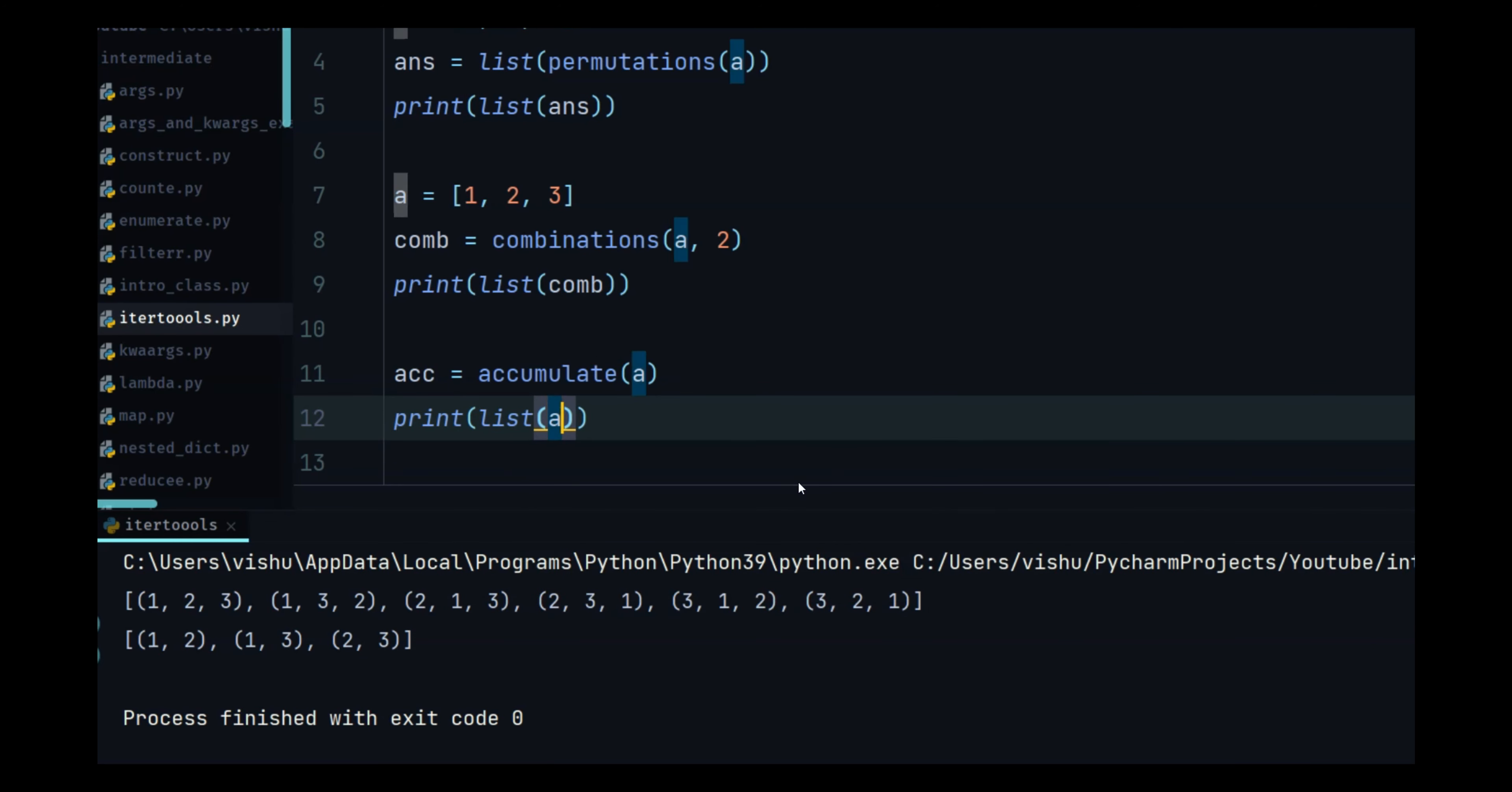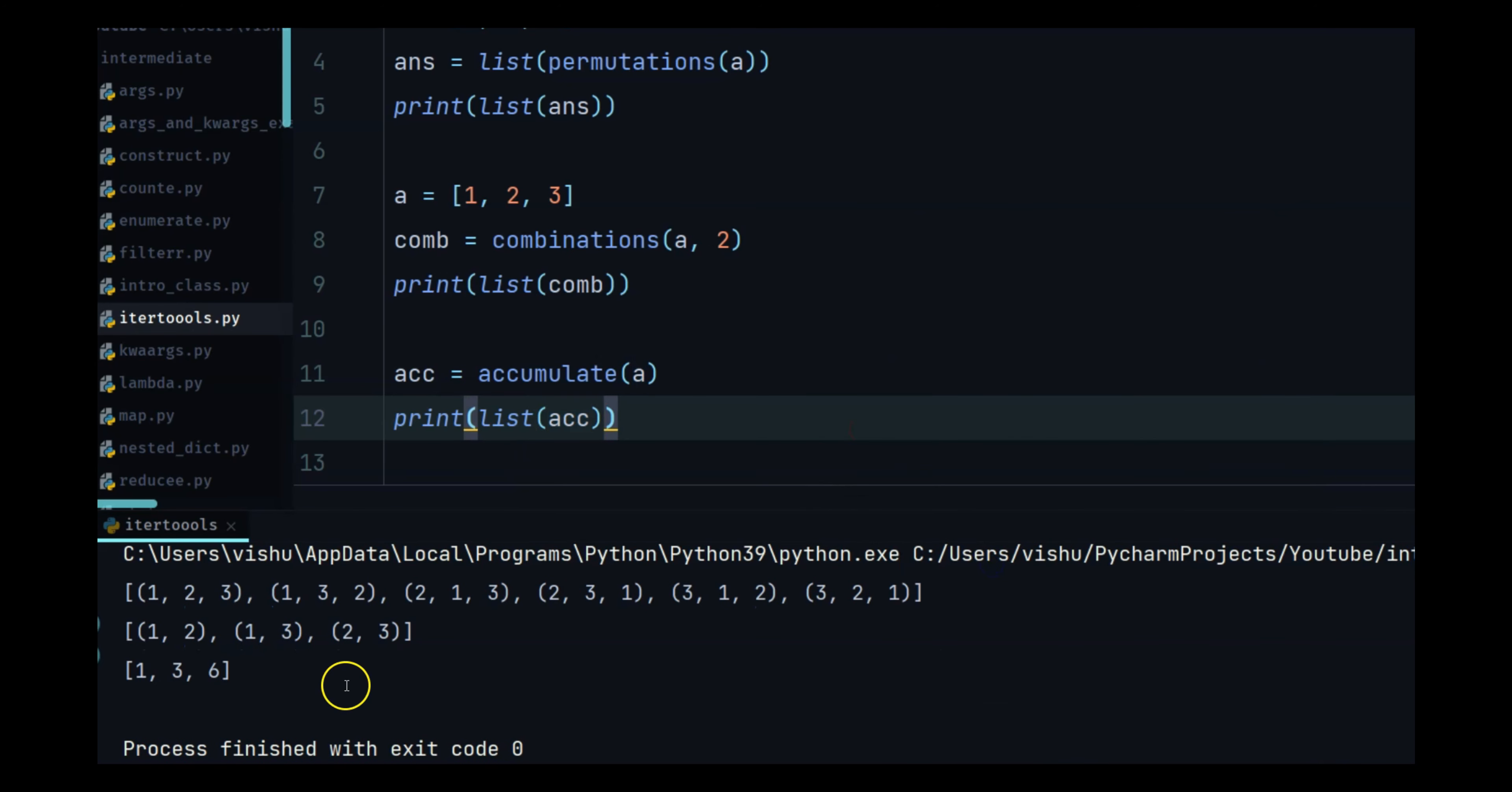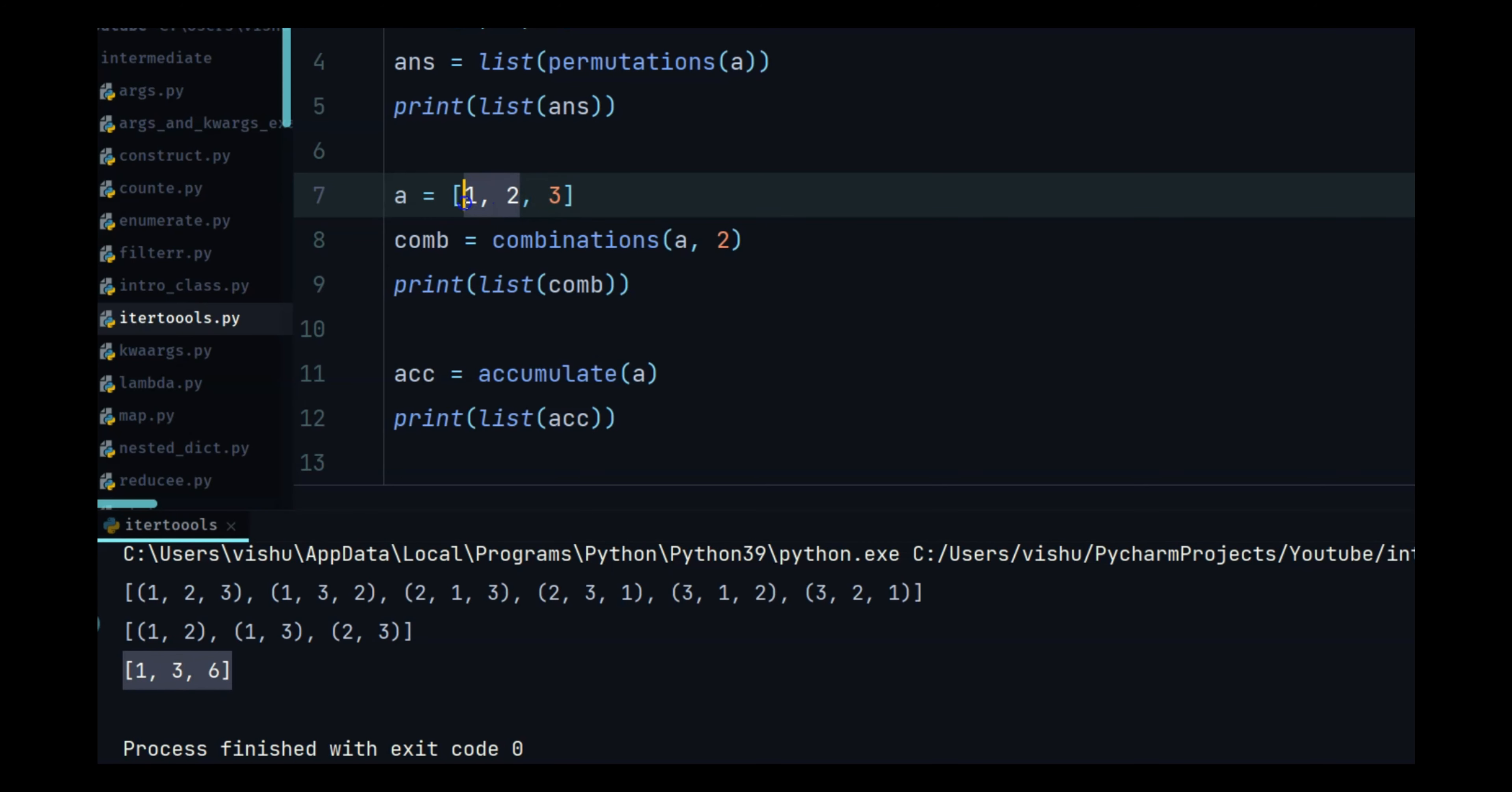So once you run this you see one three and six but our list is one two three. How did it find one three and six? Well you have to understand how it works. We have the number one and then we have one plus two which is three.